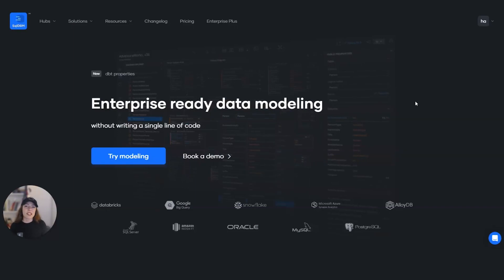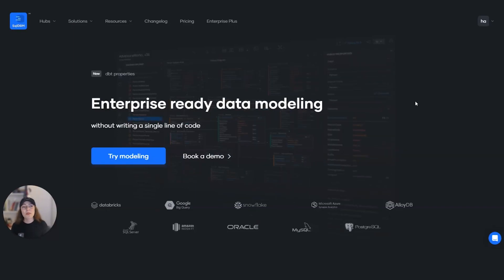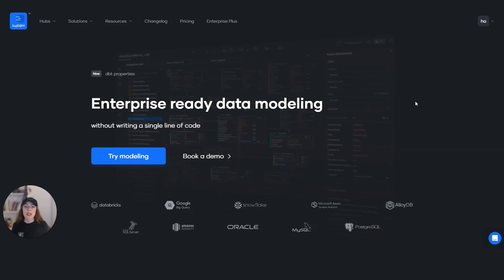Hi folks, I'm Azat Şener, Solutions Architect at SQL DBM. Today I'm going to talk about external tables in Databricks.